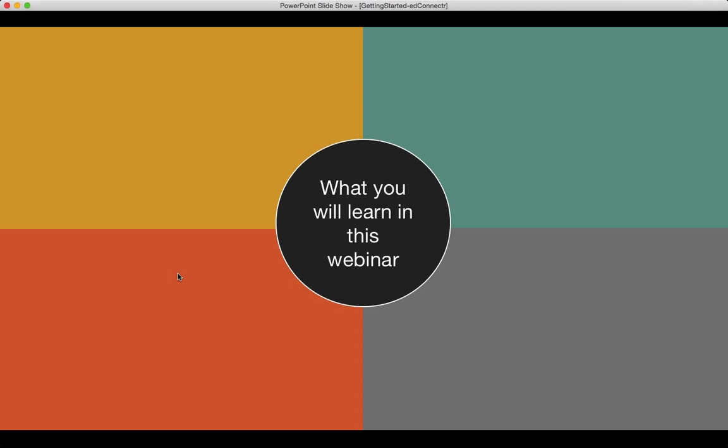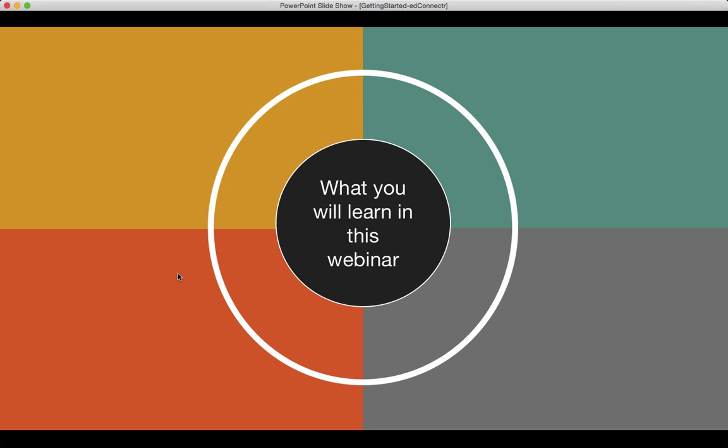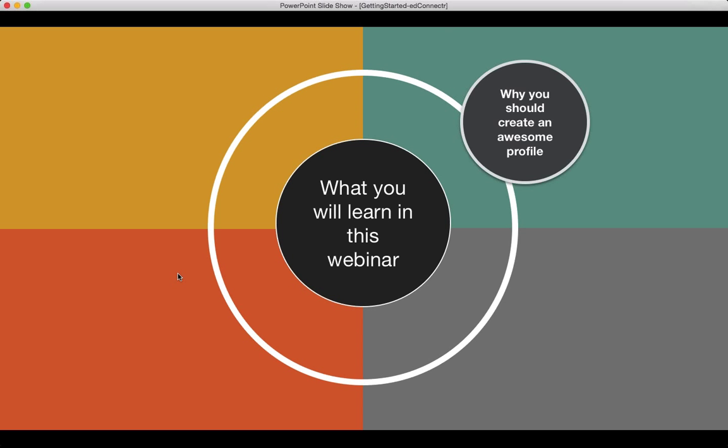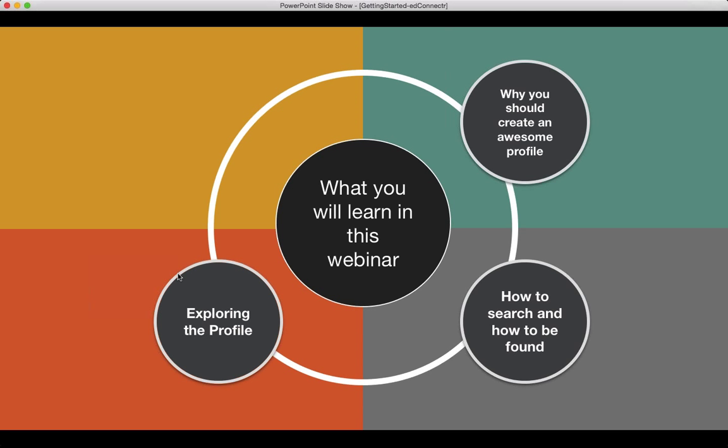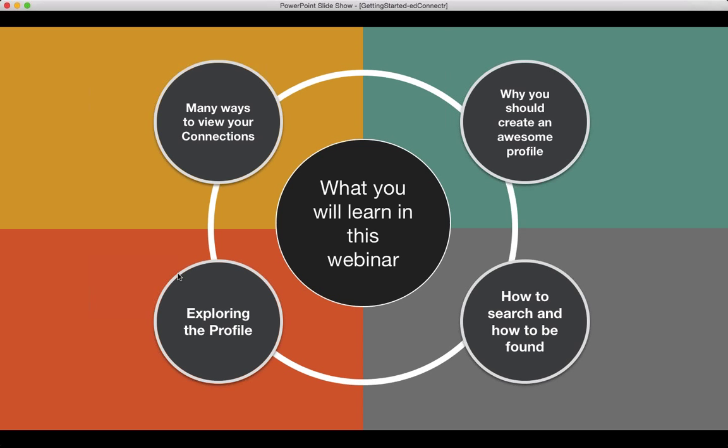So, let's start with what you're going to learn in this short session. I'm going to start off with why you want to create an awesome profile, how to search and be found. This is something that I find people have a little bit of a challenge with, so we're going to show you how to do that. How to explore the profile of people that you have found, and then the various different ways to view your connections.